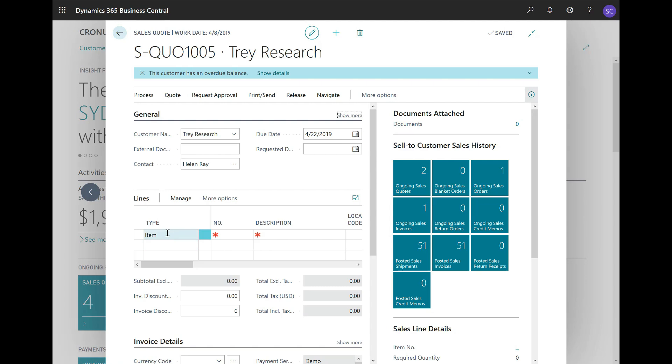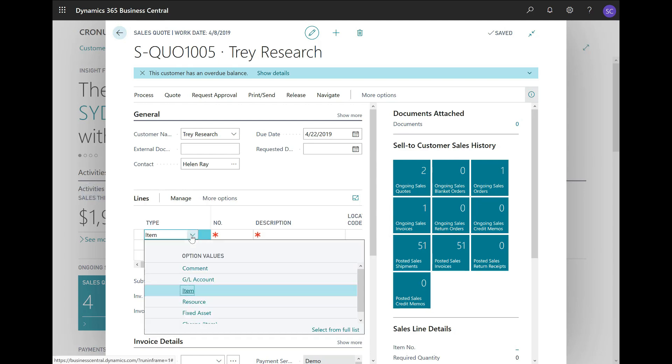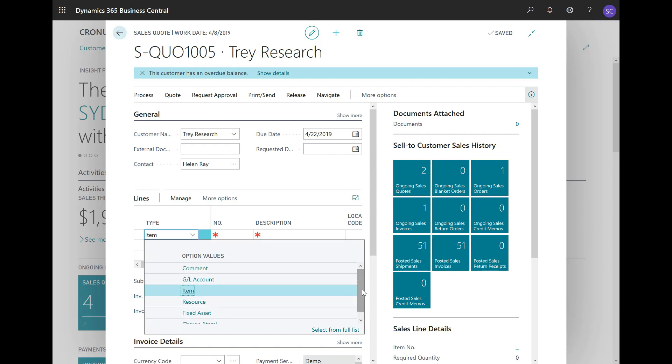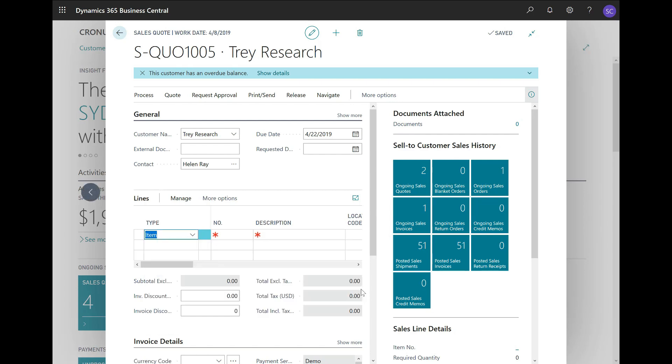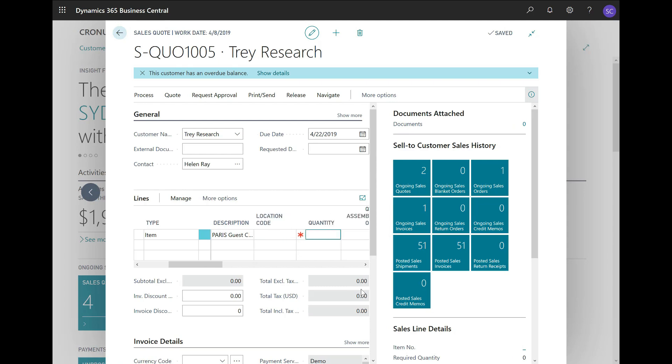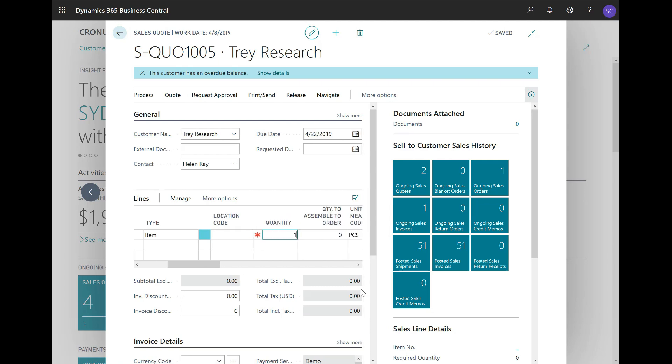Next, I will go through the lines, and my customer requests a quote for a number of items. Of course, we are not limited to only items. You can also create a quote for GL account, resource, fixed asset, and charge item. But in this case, I will use item. The first item that the customer requests is item 1900s, so a number of chairs. I will leave the location code blank, and the quantity is 10.